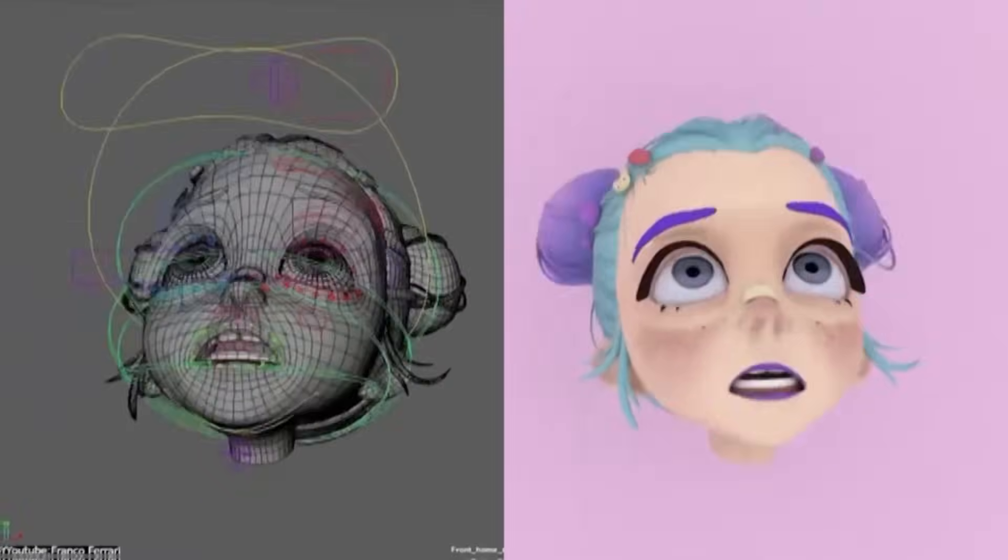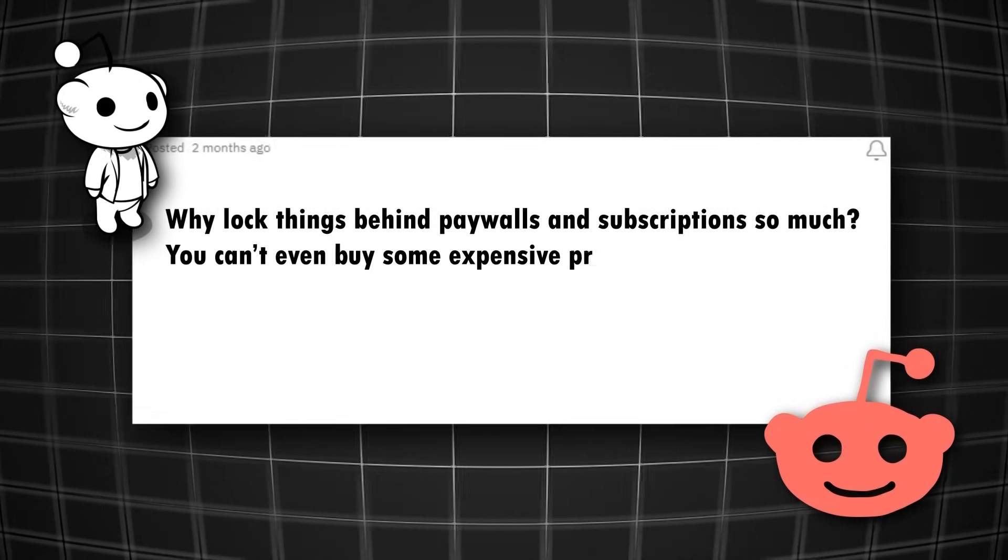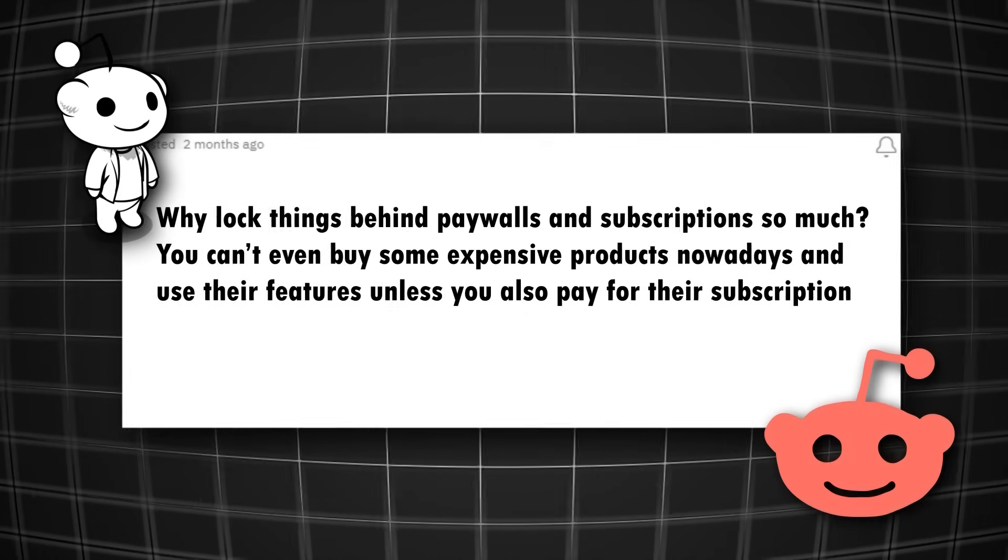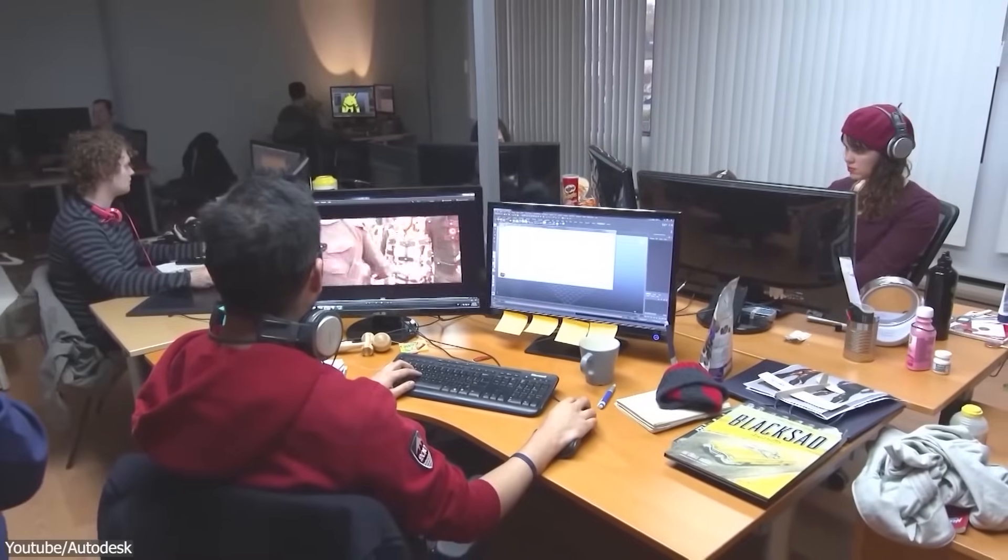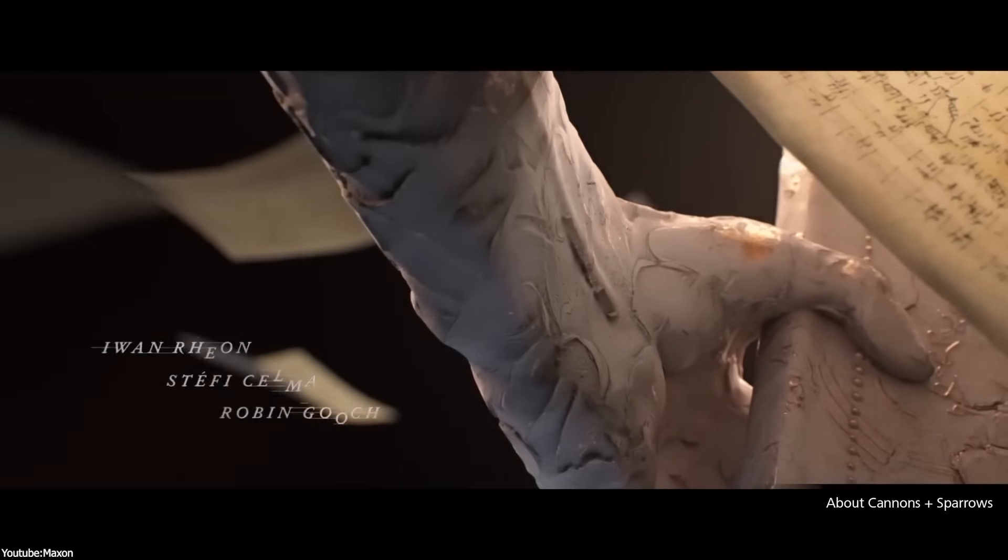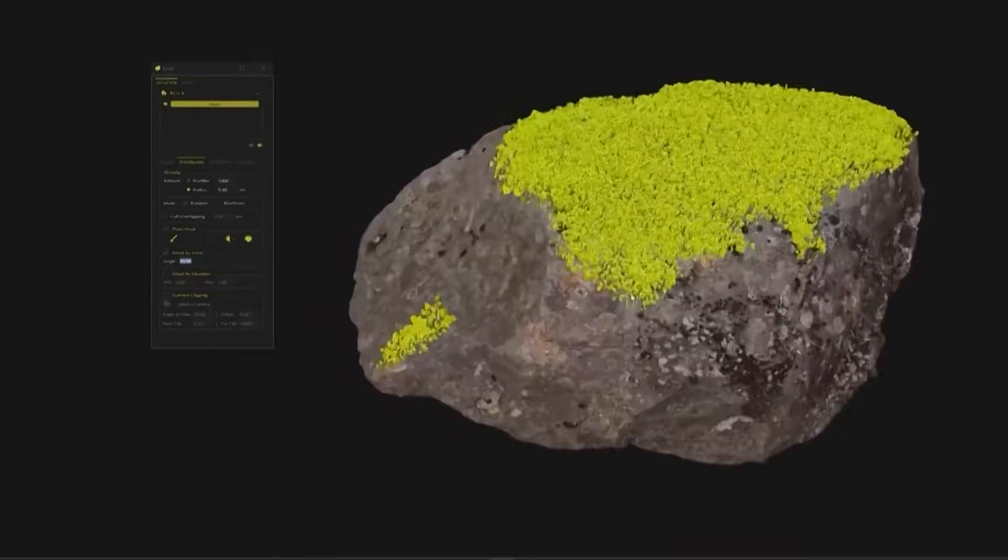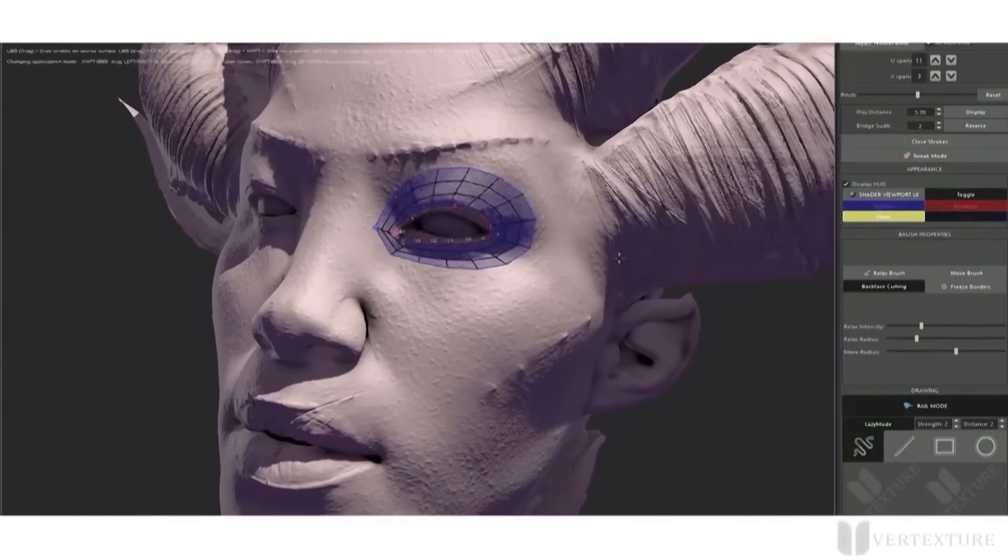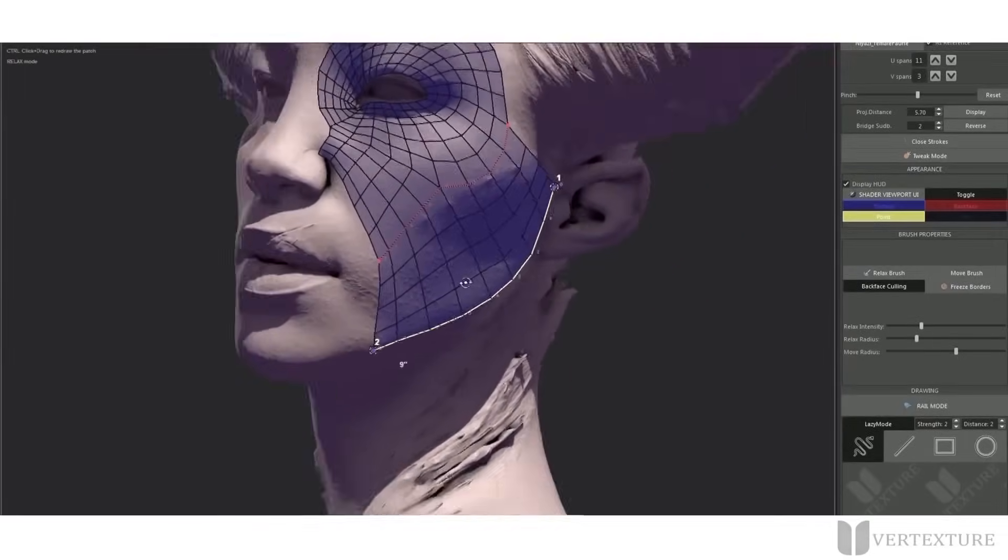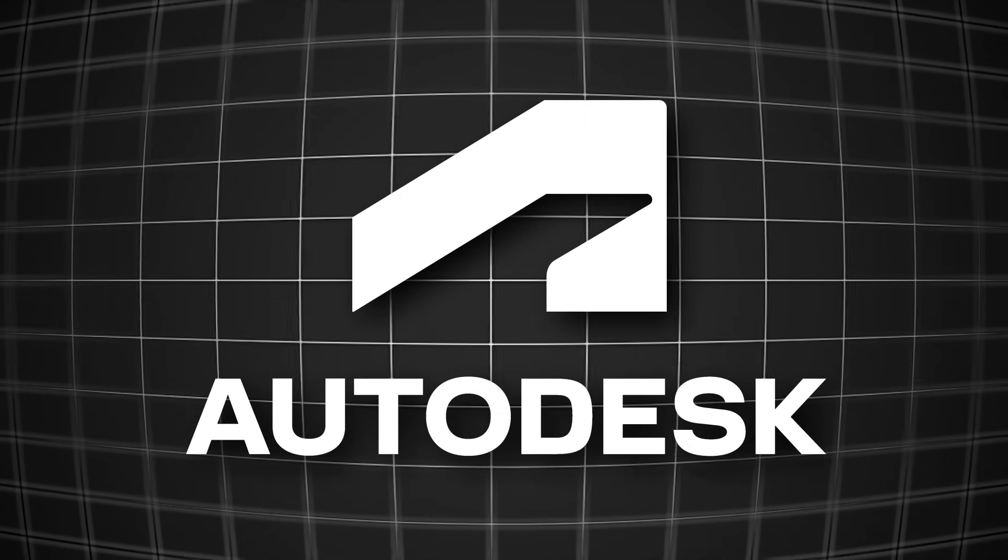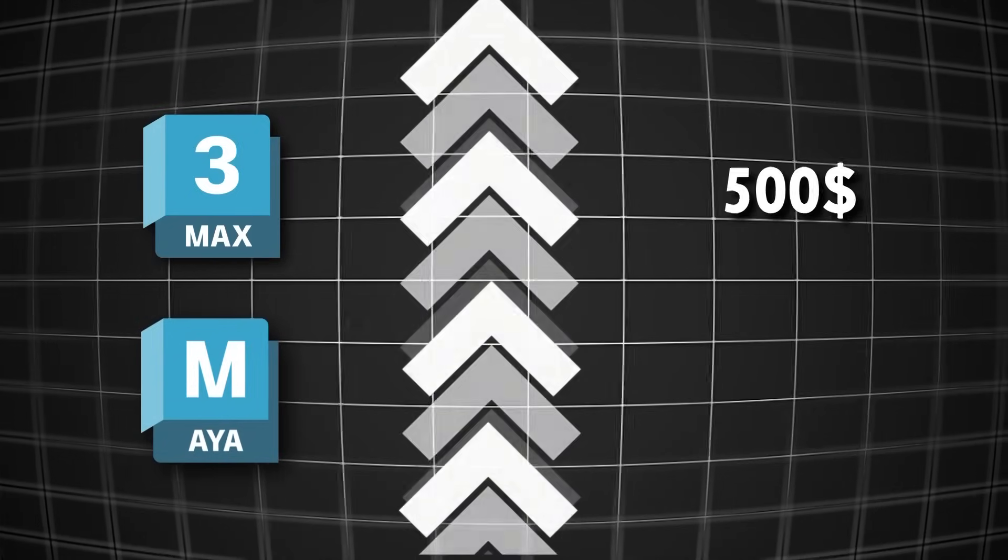Let's face that many of us are unhappy with it. As a 3D artist said, why lock things behind paywalls and subscriptions so much? You can't even buy some expensive products nowadays and use their features unless you also pay for their subscription. A lot of people hate this. You see, through time, as more and more companies started to adopt subscriptions, consumers have grown used to the concept of not owning software. It didn't happen overnight, but it is a concept that got slowly normalized in our collective thoughts and became a norm. And companies like Autodesk are taking advantage of this. For example, they increased the price of subscriptions of Max and Maya by almost 500% in just five years, which is very interesting to say the least.